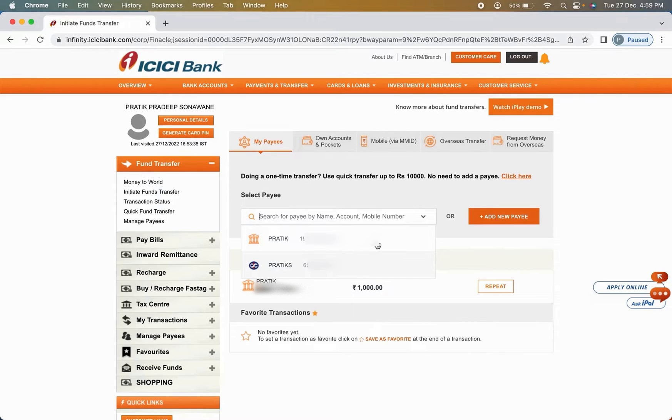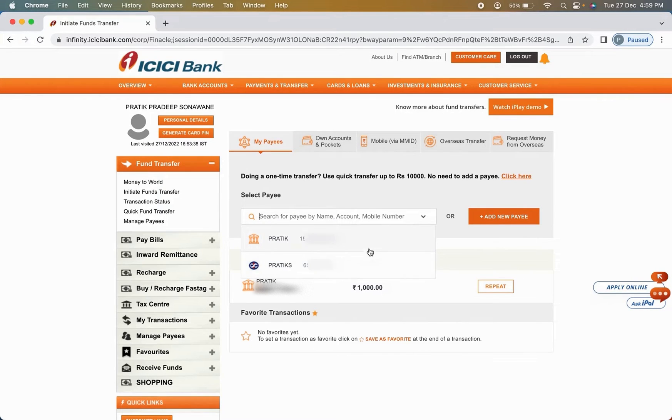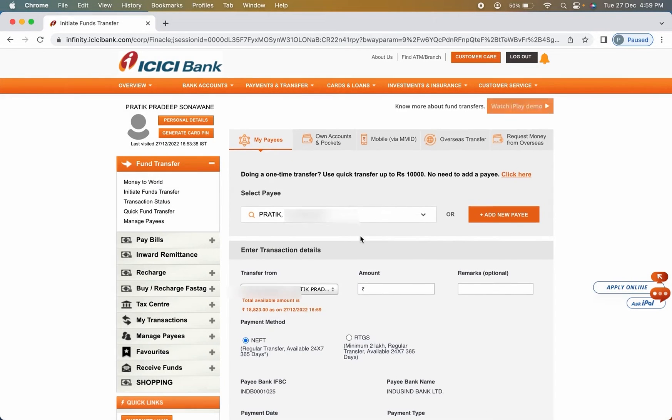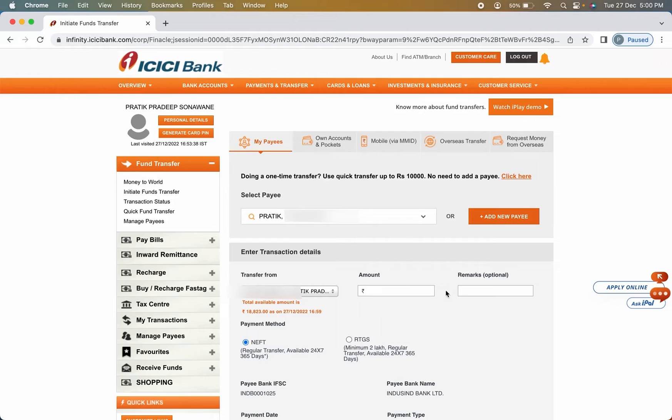Now you can see I have already added two of the payee accounts or the beneficiary accounts in my ICICI bank account. I can select from these two accounts to whichever account I want to. Now I'm going to transfer money in this particular account, so I'm going to select this option.